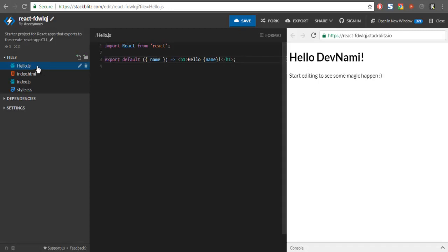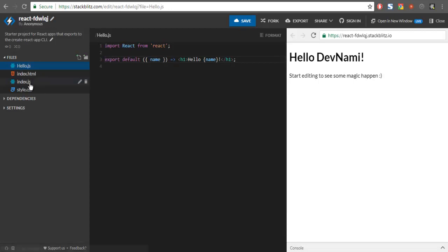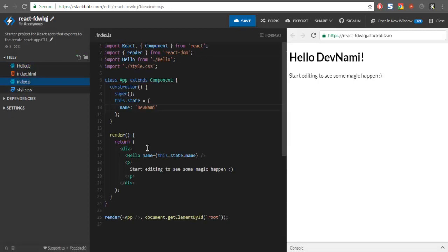This was for hello.js — when you add that component into your index, it shows the state with the current name set to Devnami. Now, keeping all the code aside, on the left-hand side you can see you have the File Explorer.